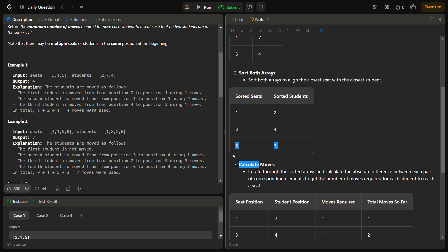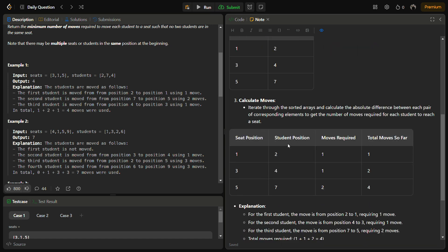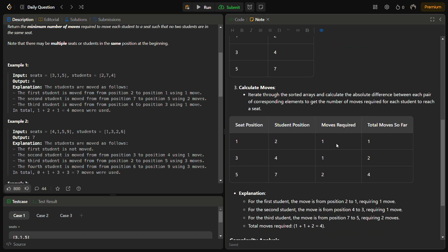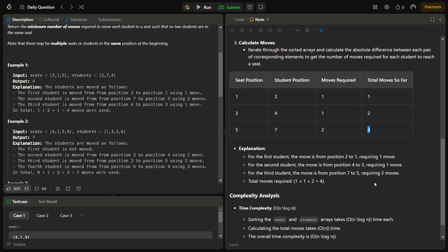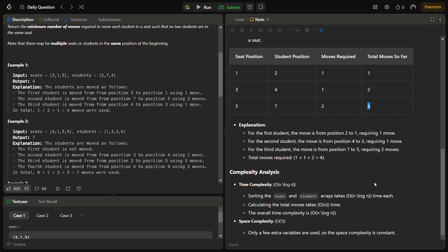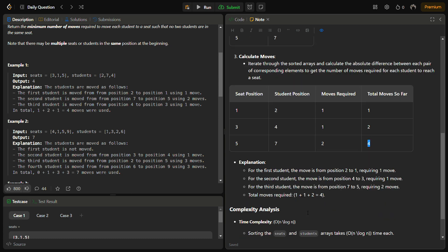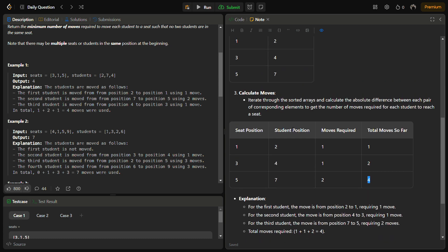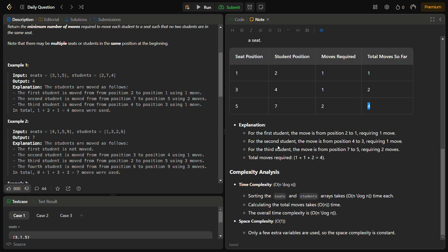So the differences become 1 + 1 + 2. The moves required are 1, 1, and 2 respectively. The total becomes 4. The time complexity for this becomes O(n log n) because we are sorting the arrays and the space complexity is O(1).